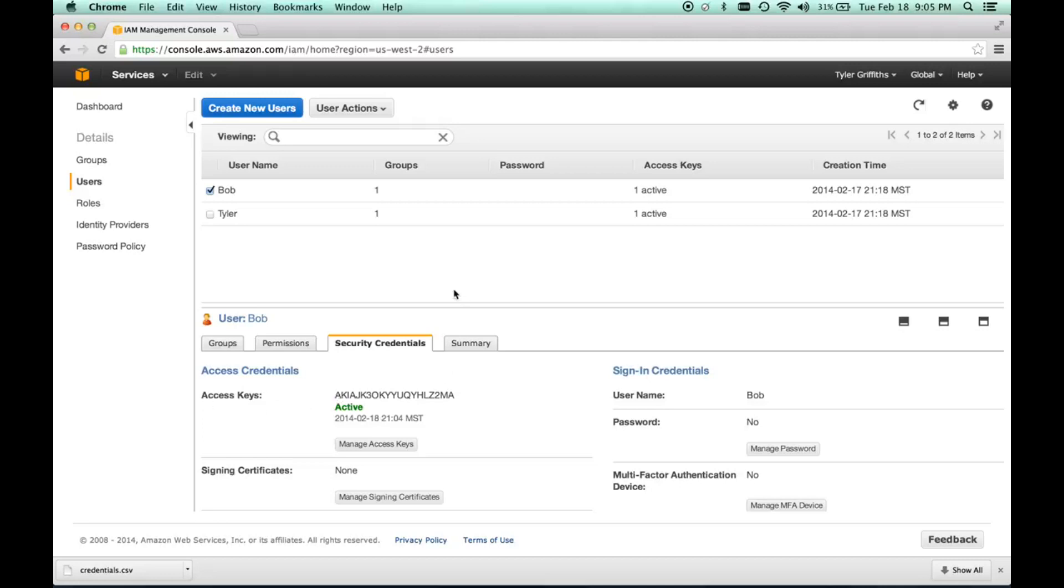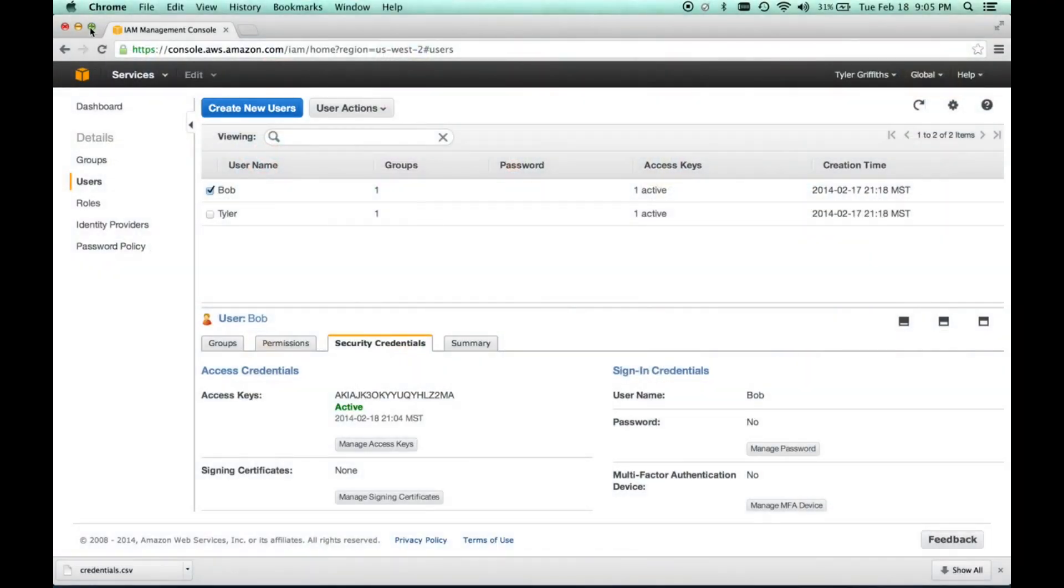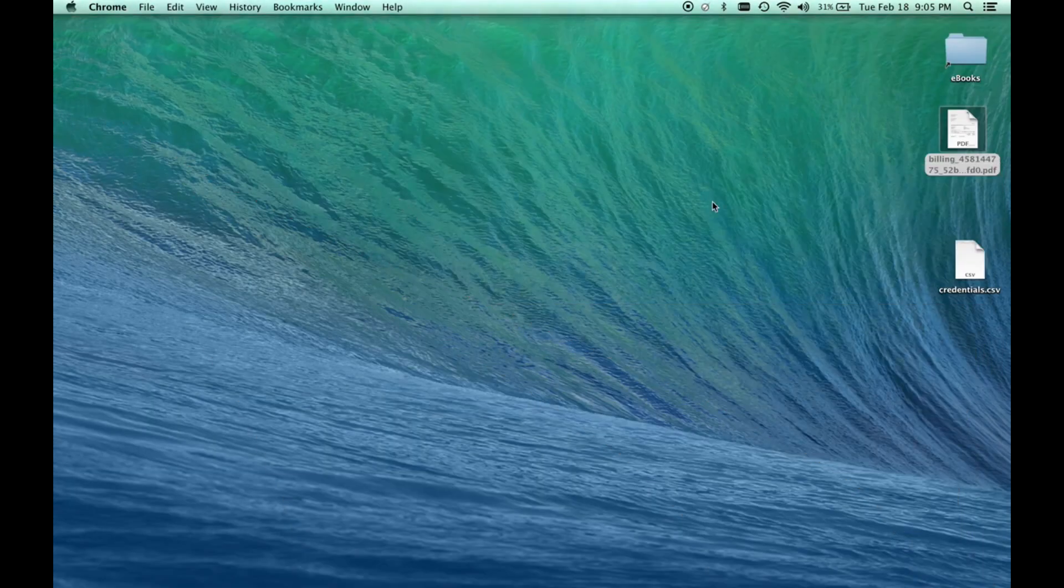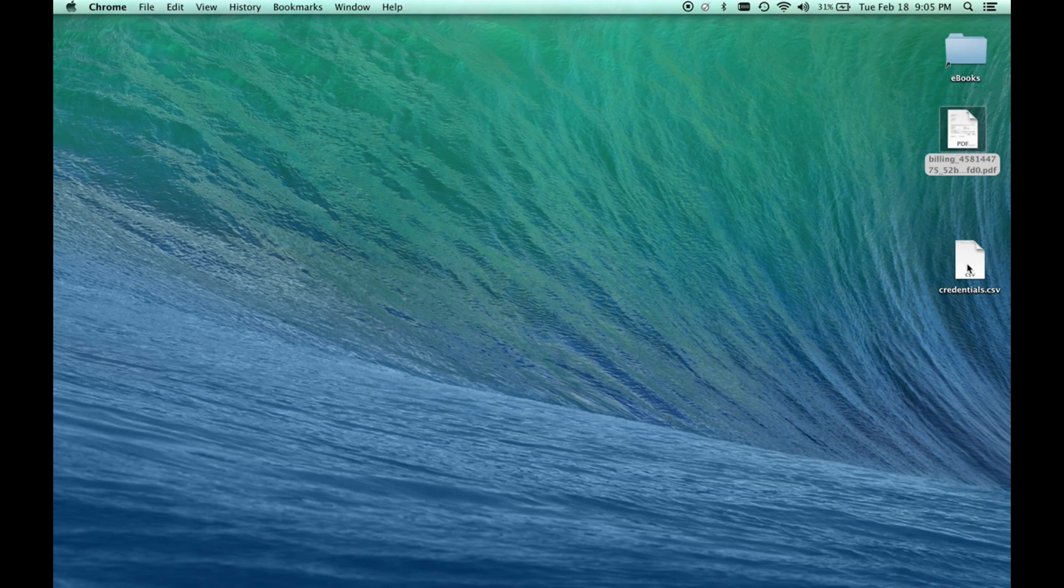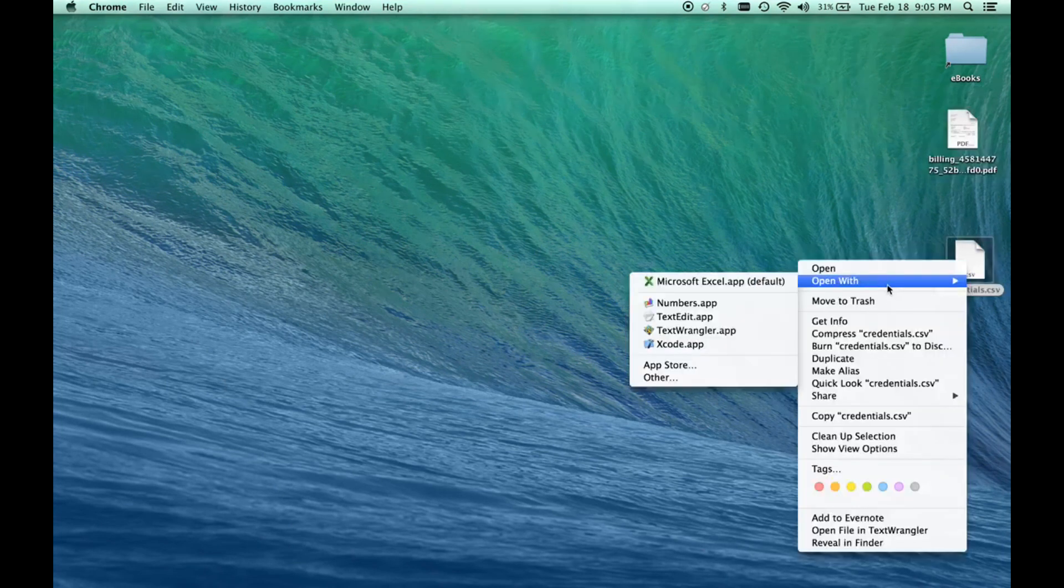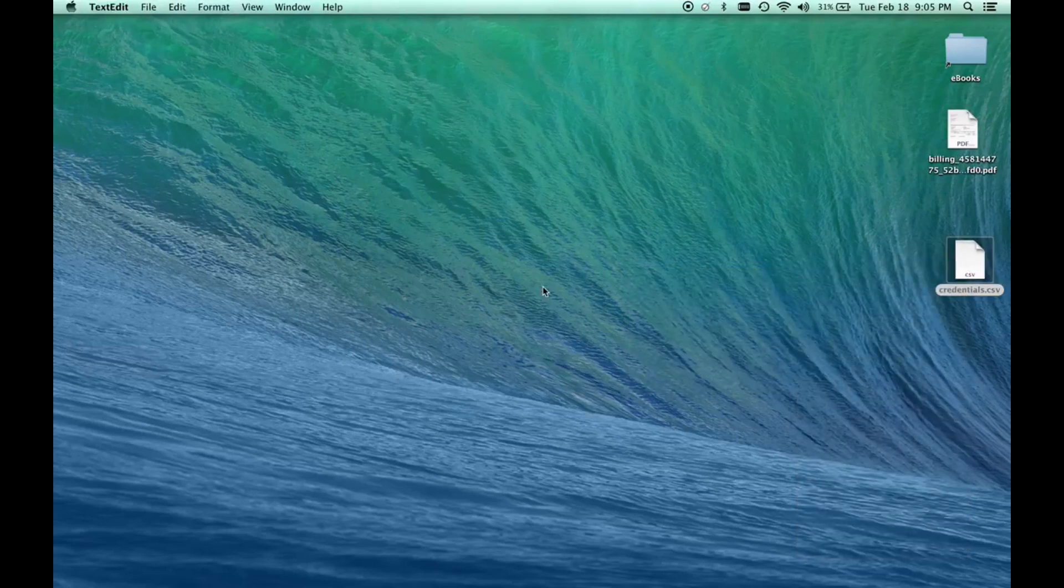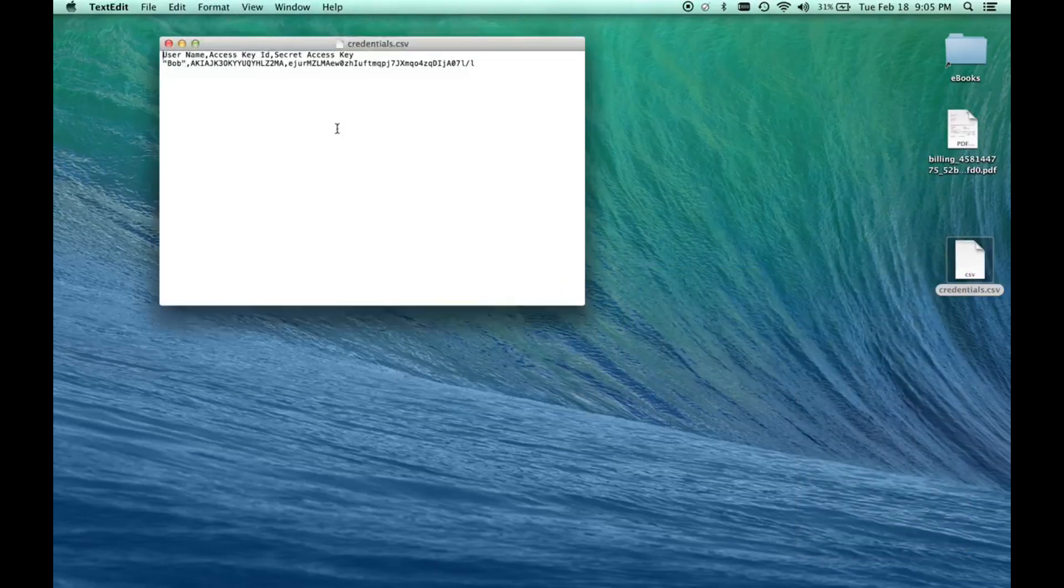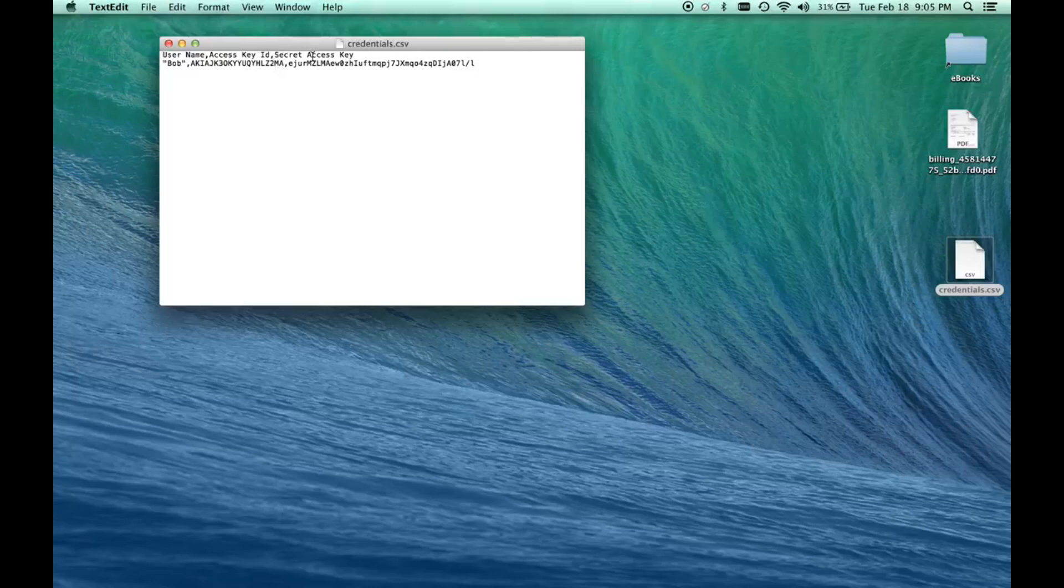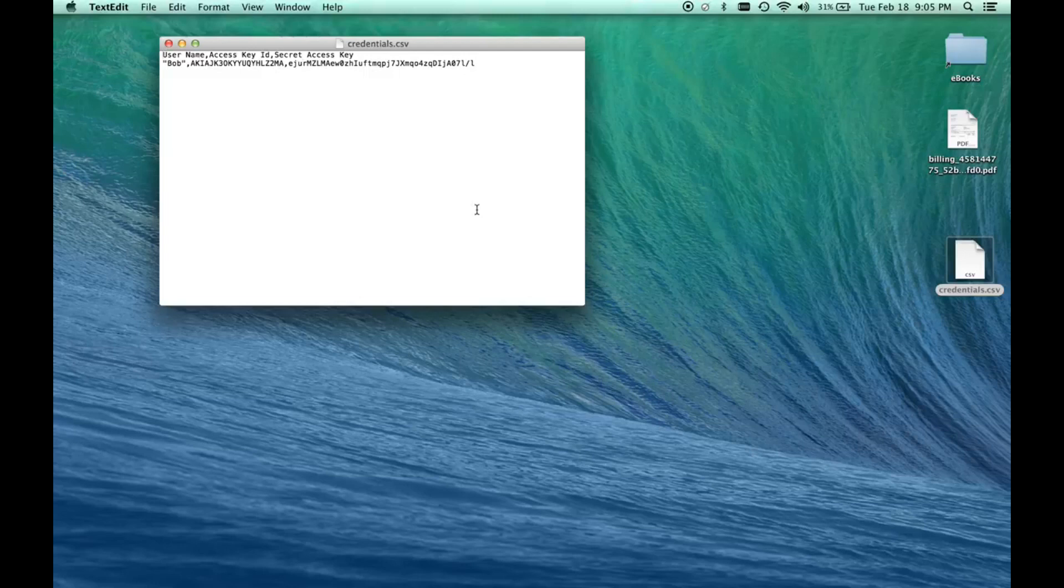Now we have a key that was saved to our desktop. Let's go to our desktop and open this with a text editor. As you can see, we have two keys: we have an access key ID and a secret access key. We have Bob, here's his key ID, and here's his access key. Now we need to take this information and add that environment that we created to NetBeans.